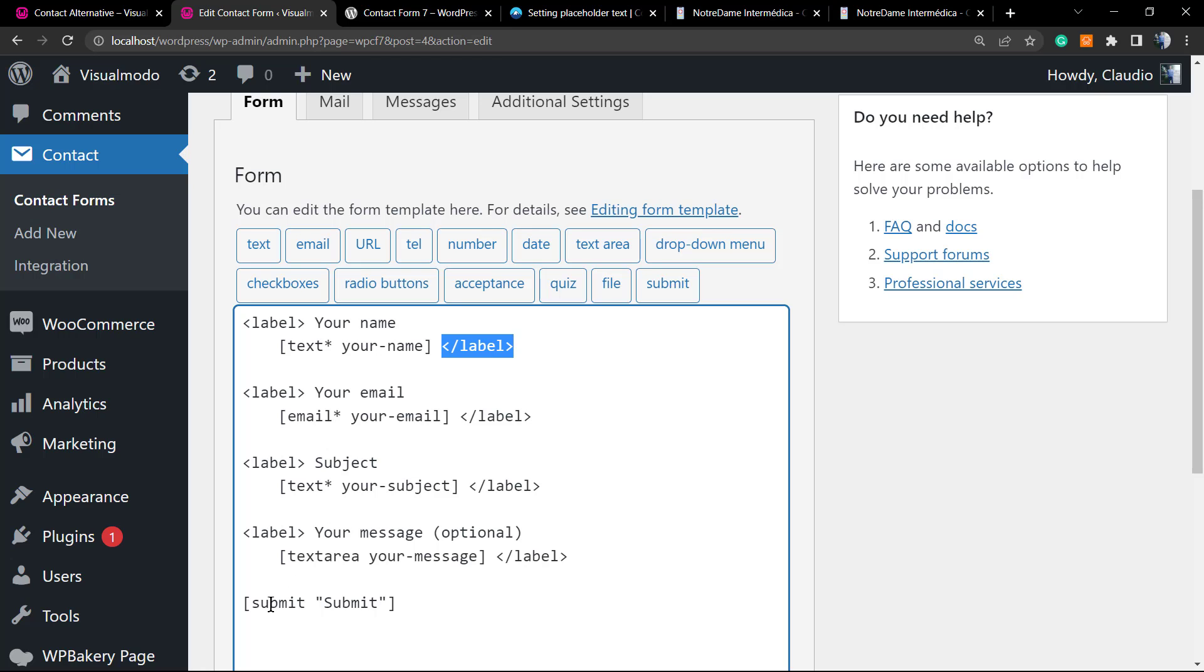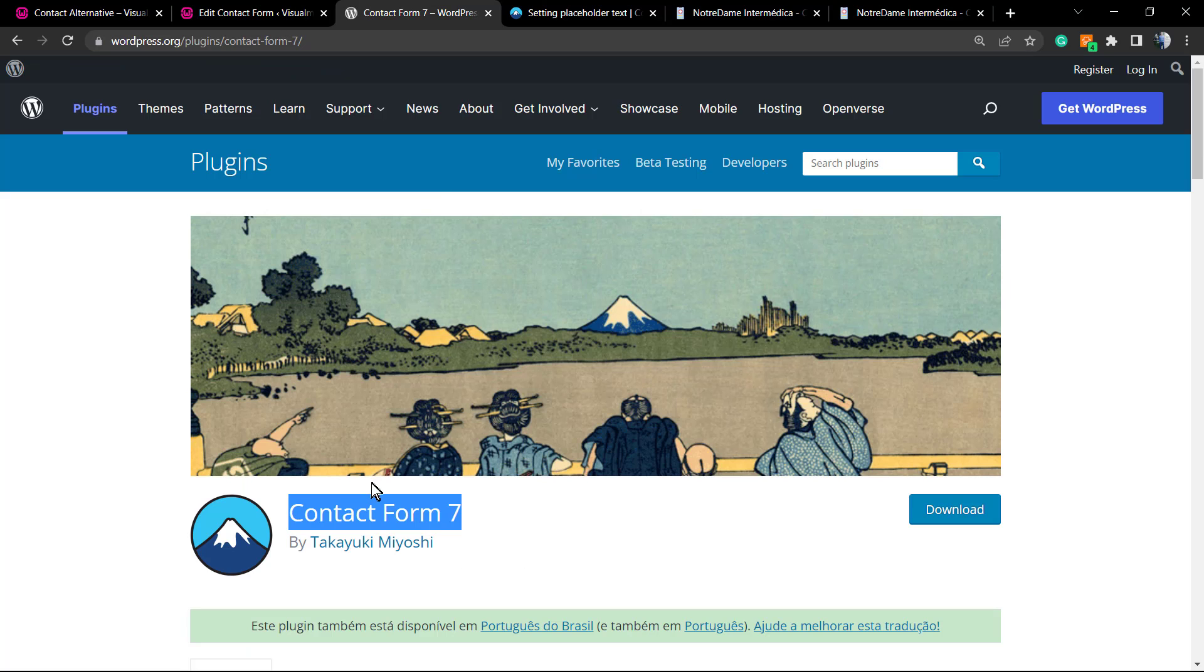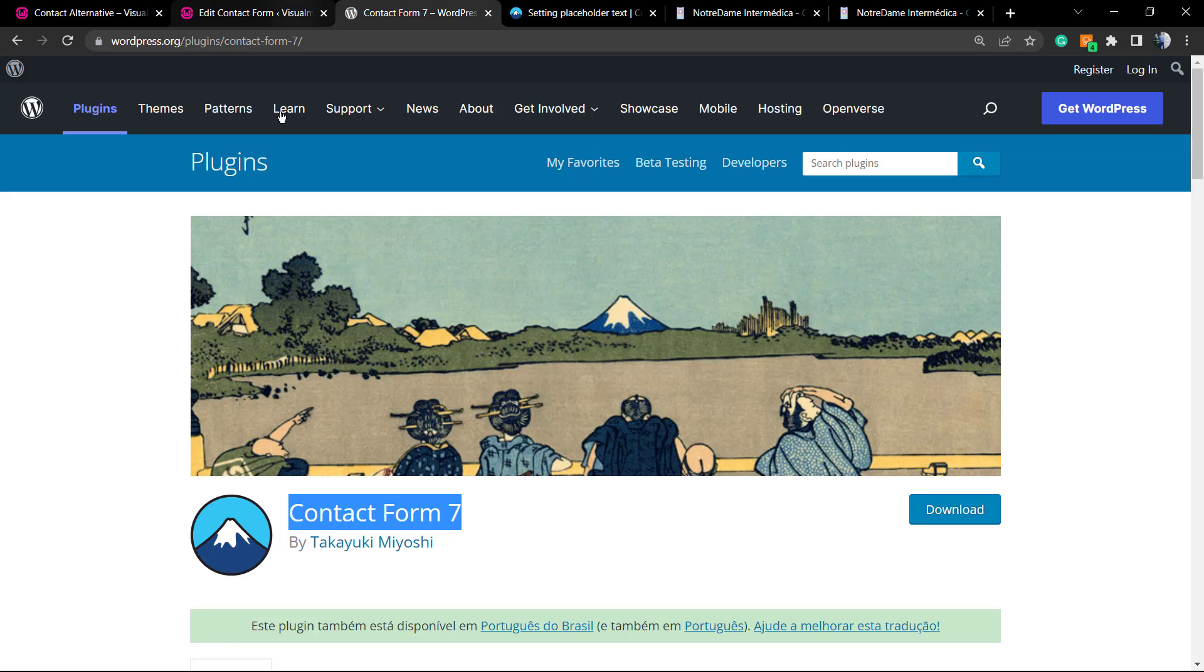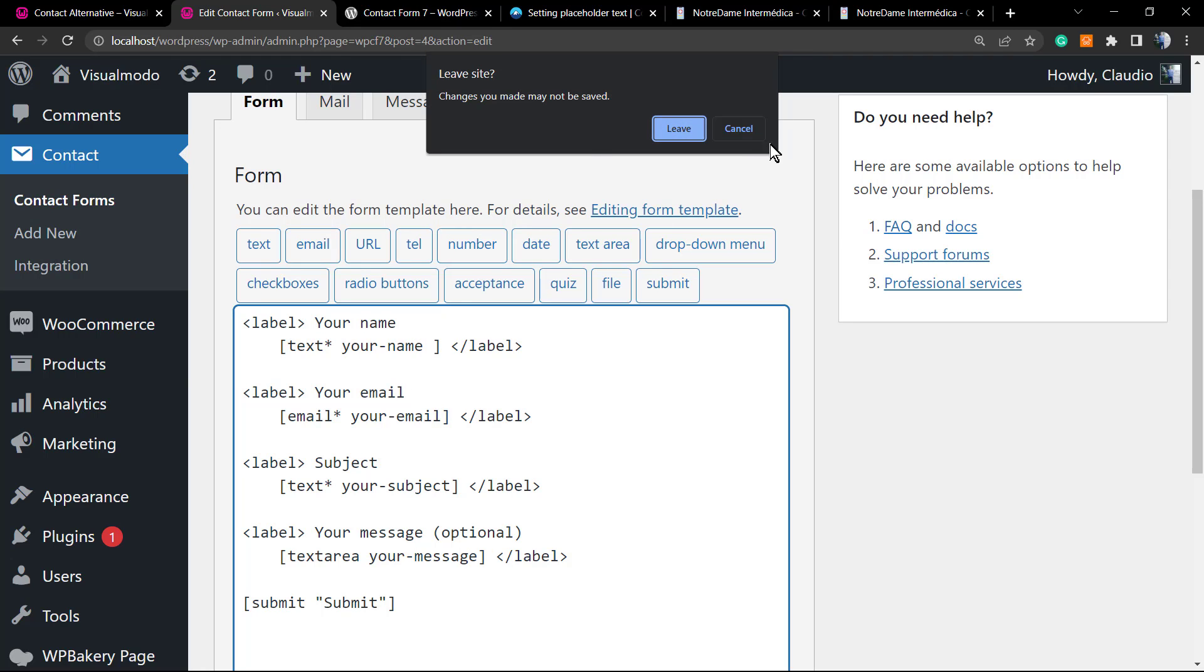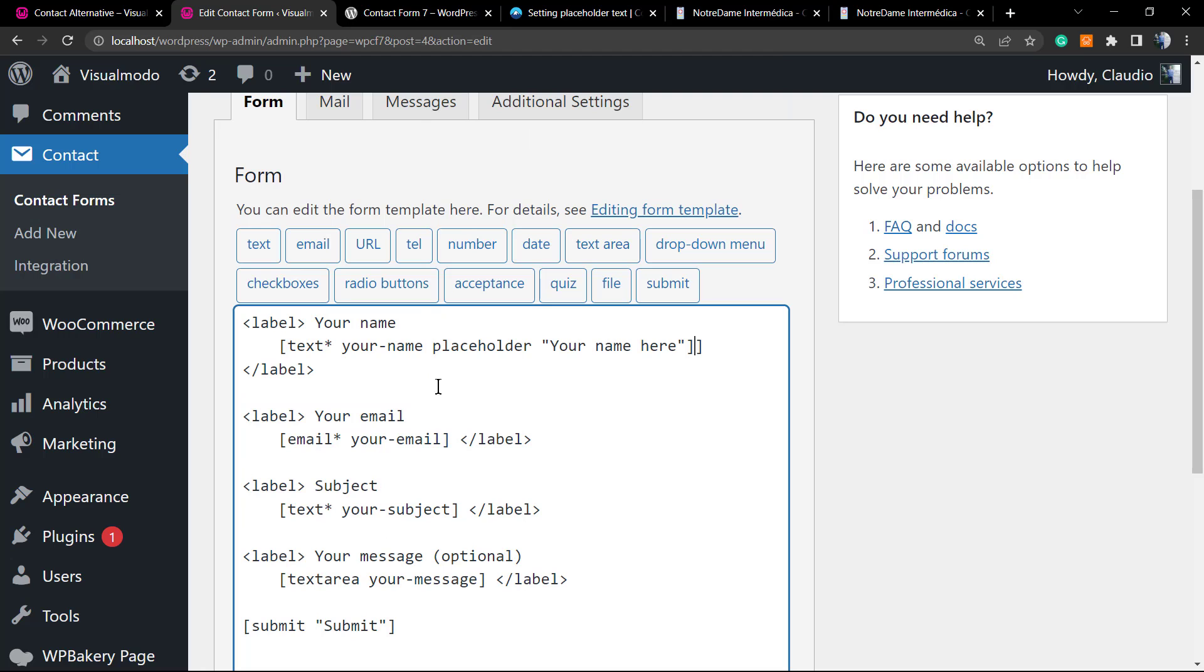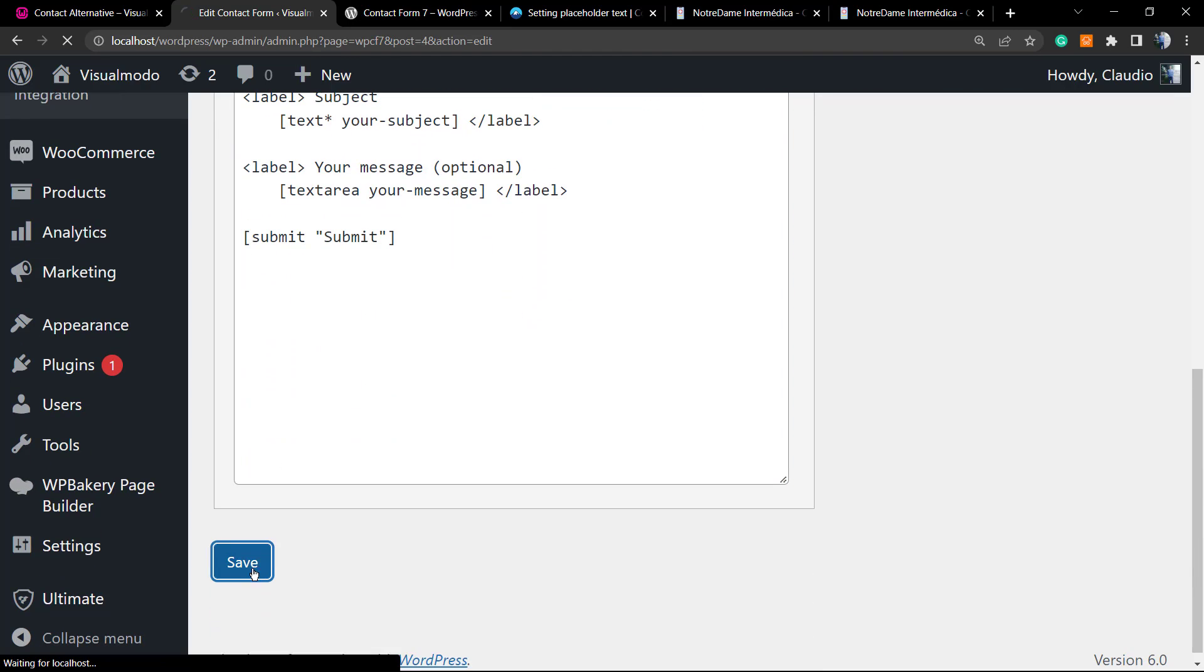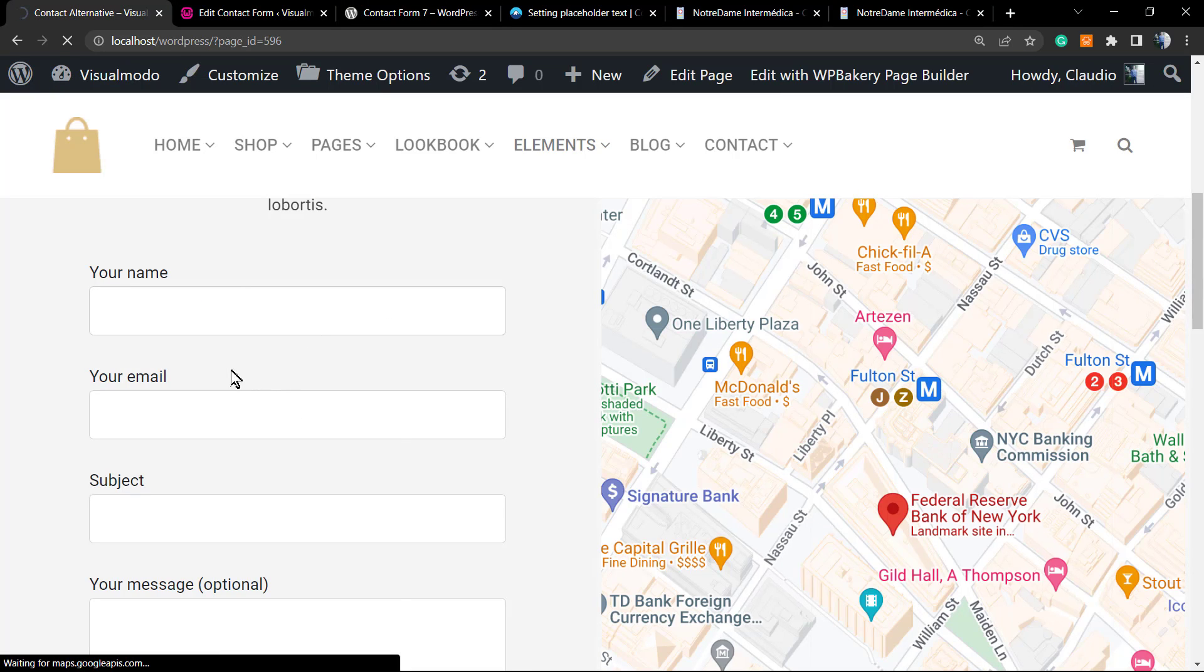But how to apply the placeholder text? It's not that hard. I'm gonna leave this content into the video description so you just need to copy that. Placeholder, these two dots. So once on text, for example your name, type space and just paste this code right here: your name here. Let's update, let's save the form and see what happens.